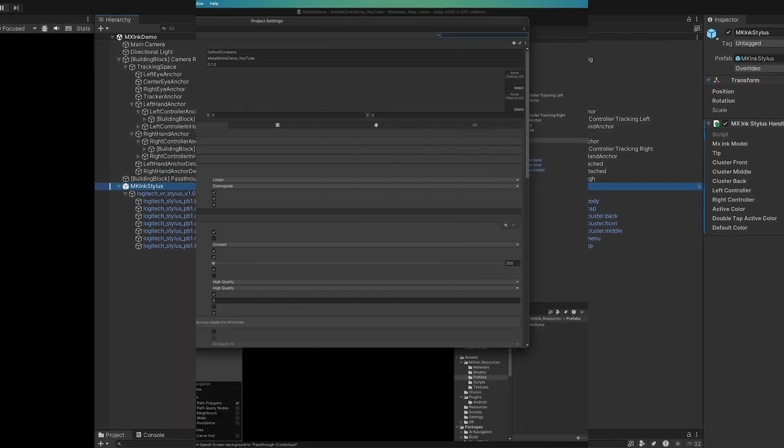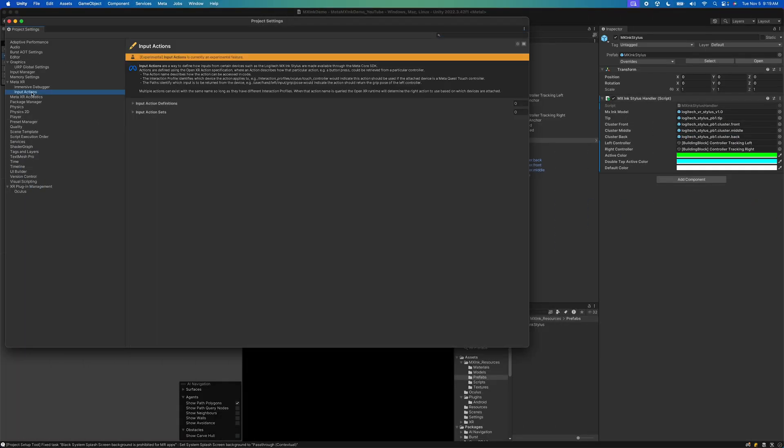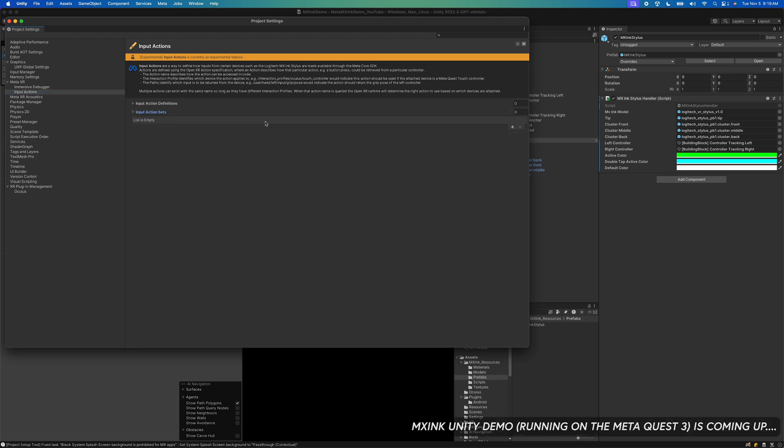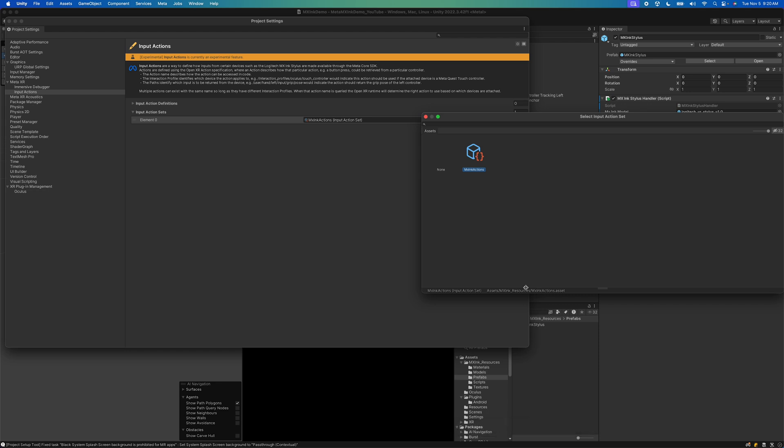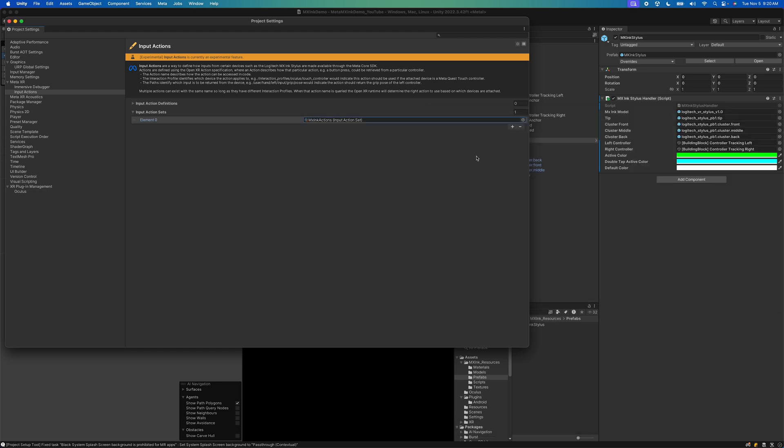We're also going to be rendering different colors depending on the state. Also going to input actions and we're going to have to associate the actions that are in the resources folder that we just copied and pasted. Make sure you do this otherwise we won't be able to track that information on the stylus.